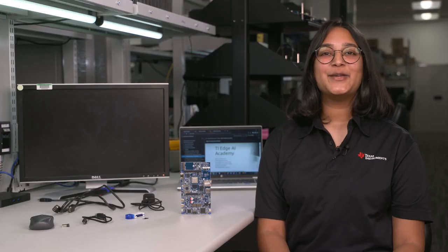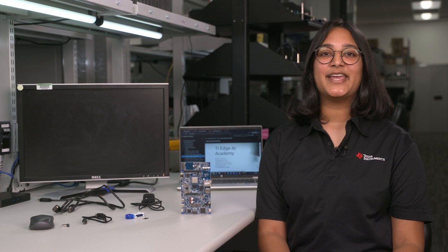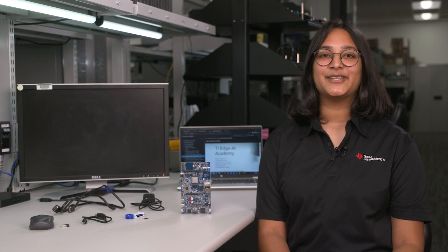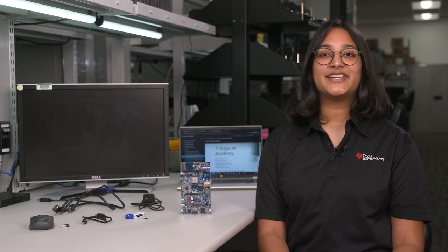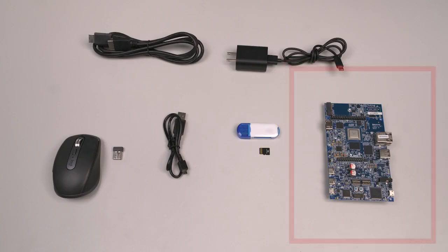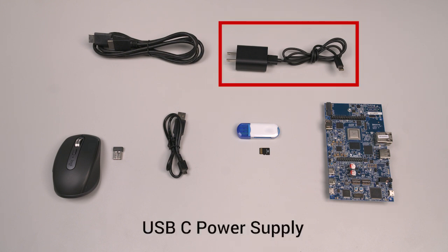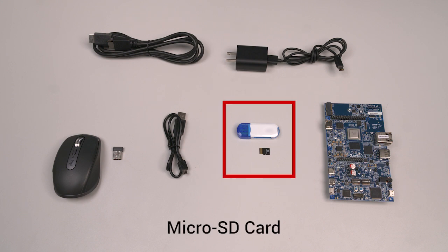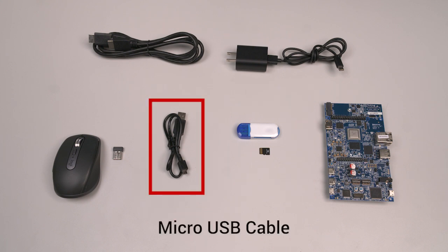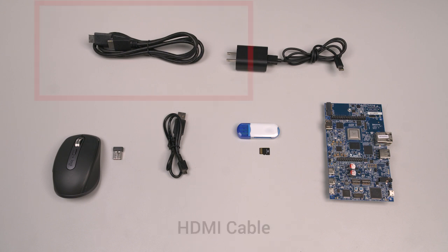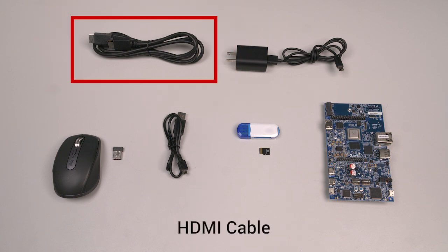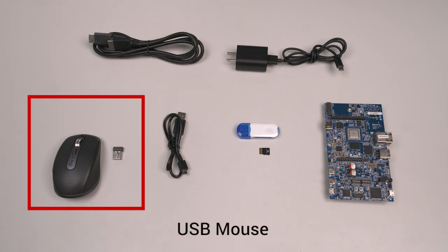In this video, I'll be walking you through how to get started with the AM628 evaluation module. For the Edge AI demo, you will need the AM628 starter kit, a USB-C power supply that can deliver up to 15 volts and 3 amps, an 8GB or larger micro SD card plus a reader, a micro USB cable for UART serial communication, an HDMI cable, and a USB mouse.